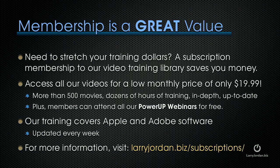Plus, members can attend all of our Power Up webinars for free. Our training covers Apple and Adobe software. We update it every week, and for more information, visit larryjordan.biz slash subscriptions.